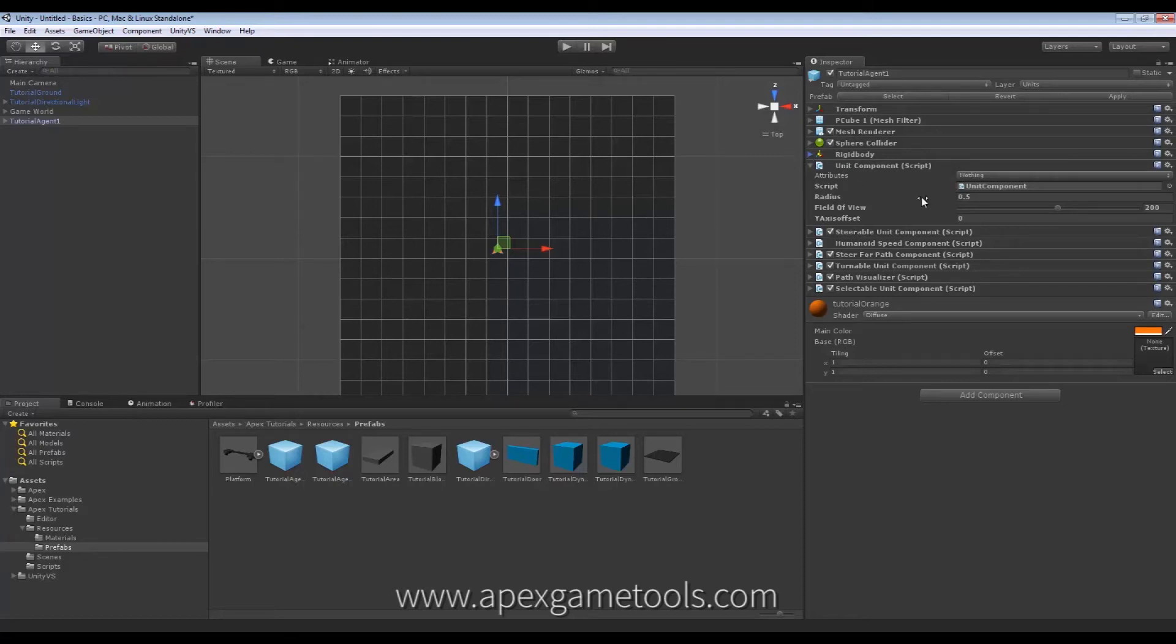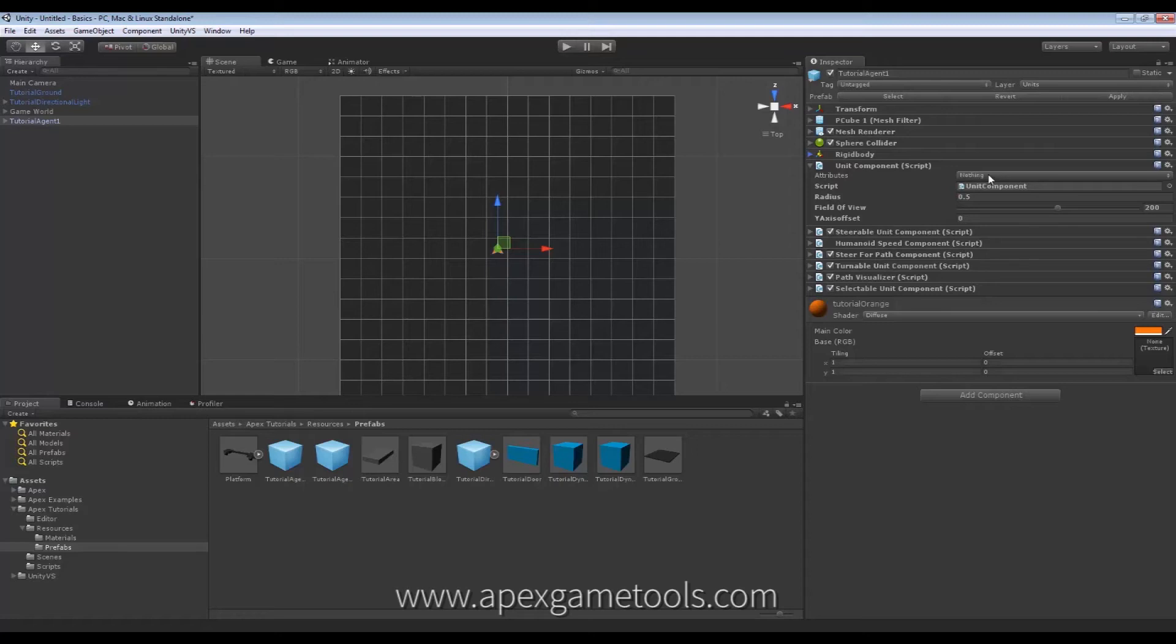Now, as you can see, we have it here. It's a very small component with a few properties we'll be looking at now. It has the Attributes property. This we'll actually be covering in another video about Attributes, so I'll skip that for now.